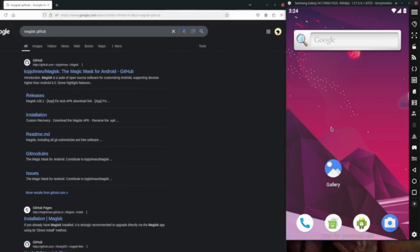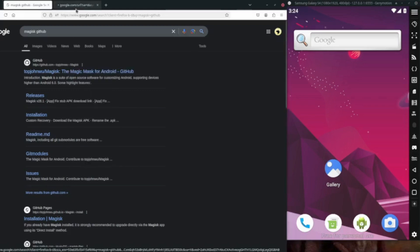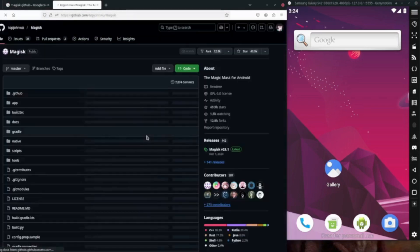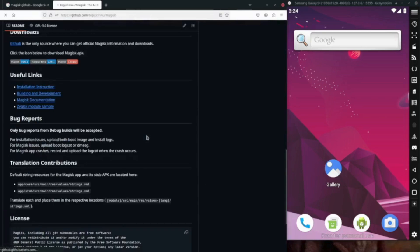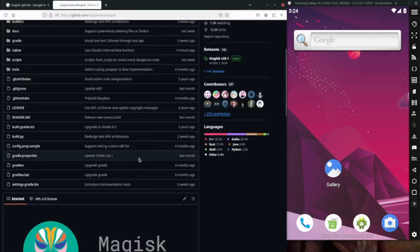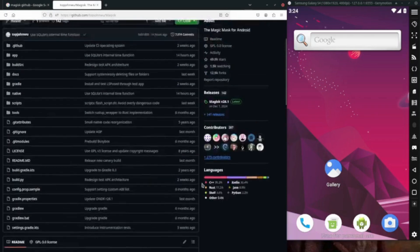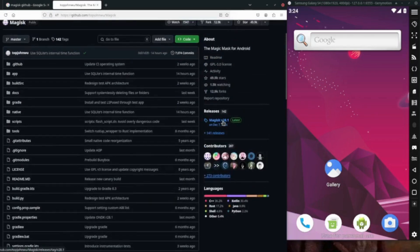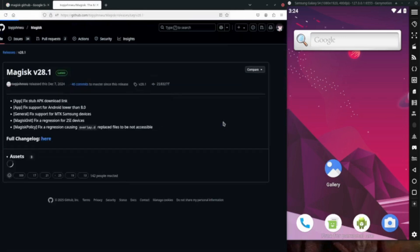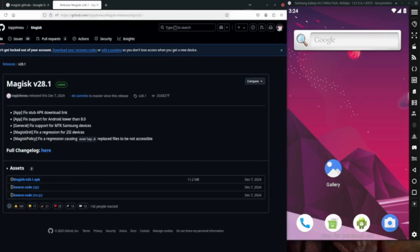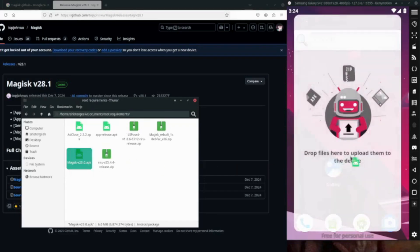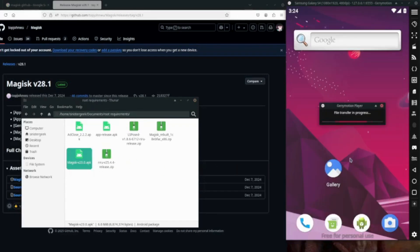This is going to be the GitHub page, so this is going to be our tool, the Magisk Mask for Android. So here you want to go to the releases, right. So you can download the APK. So I have already done that and let's look at the folder. So we have this Magisk...